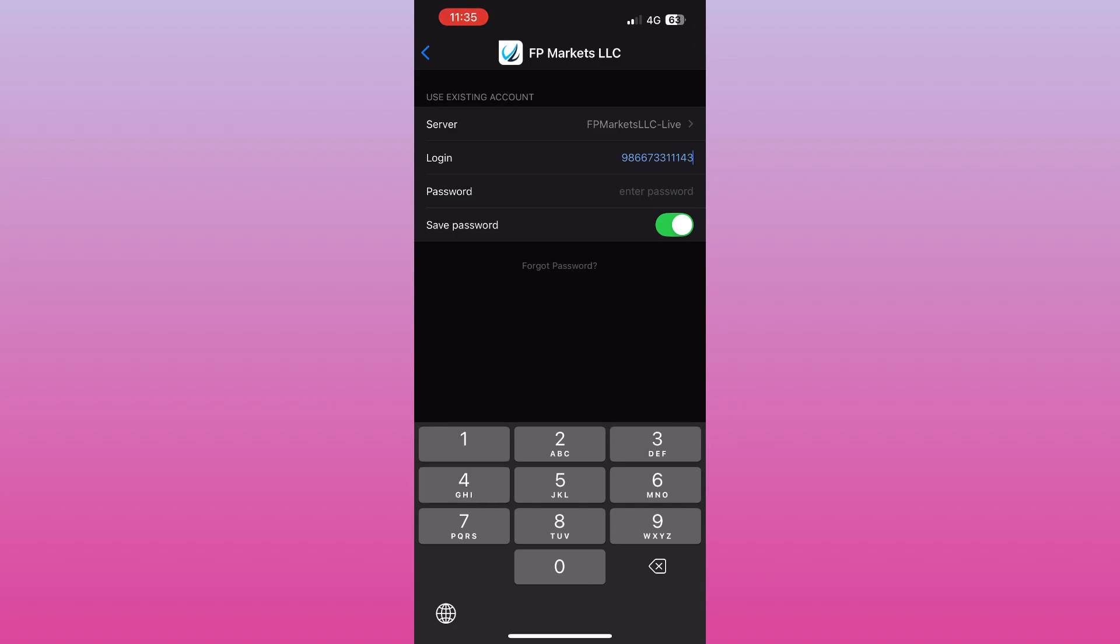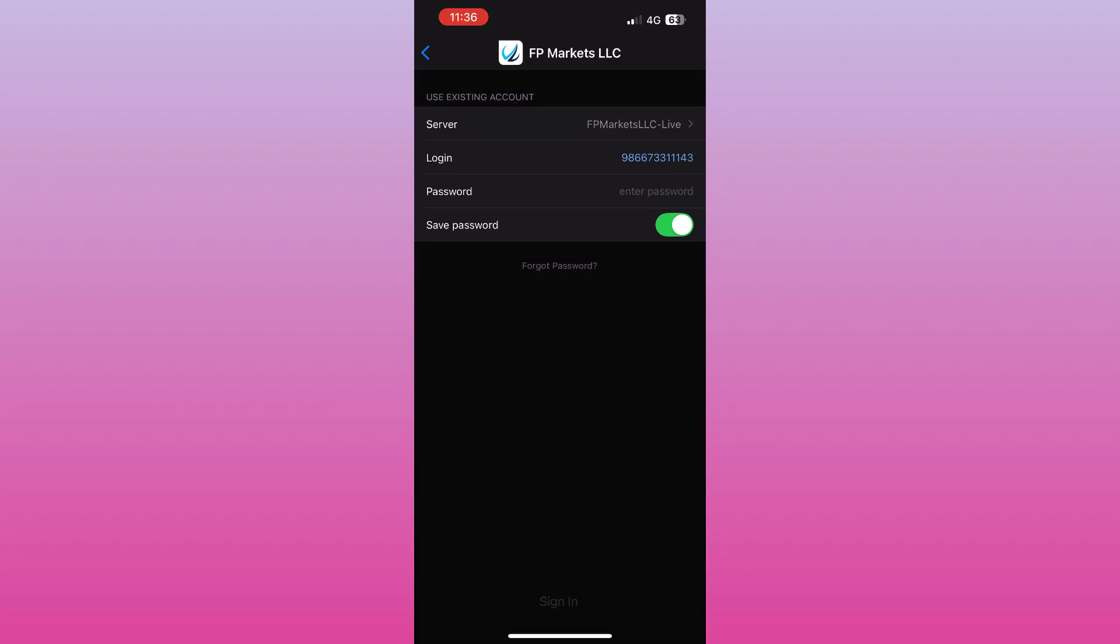Tap Log in, and within seconds your FP Markets account will be connected to MT5. Now you can view live charts, place trades, and manage your account directly from MT5.